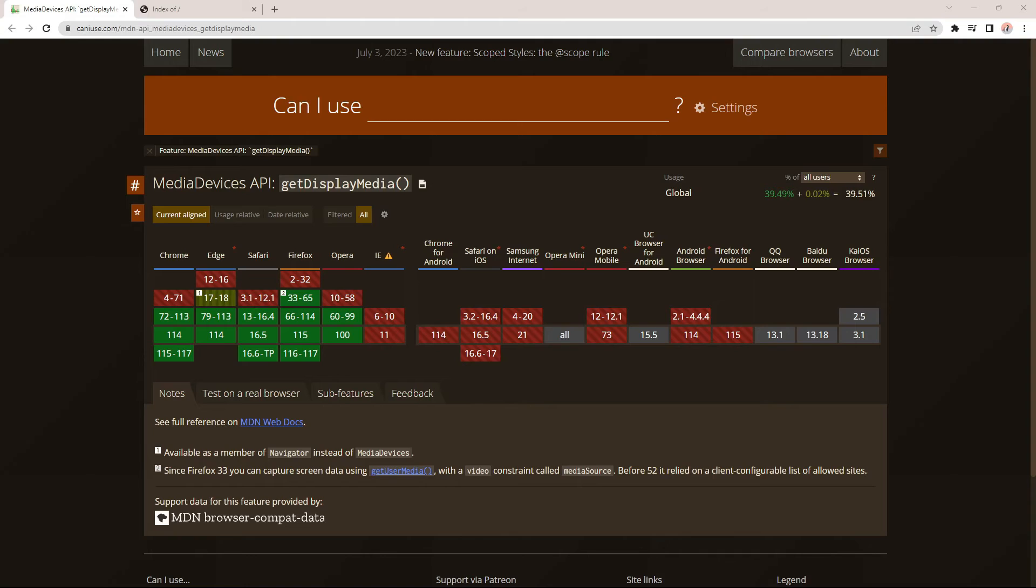This second method uses the screen capture API. But take note that it is not supported on all browsers at the time of this video. Use with caution.